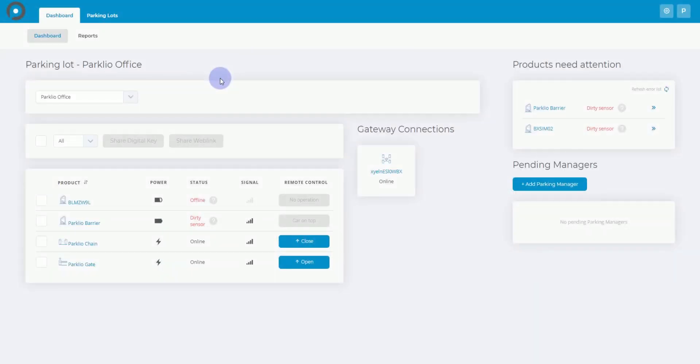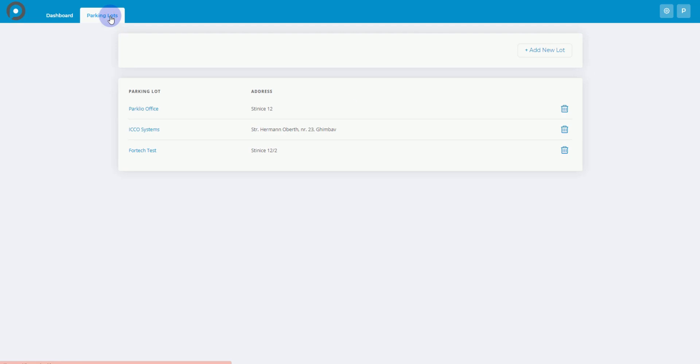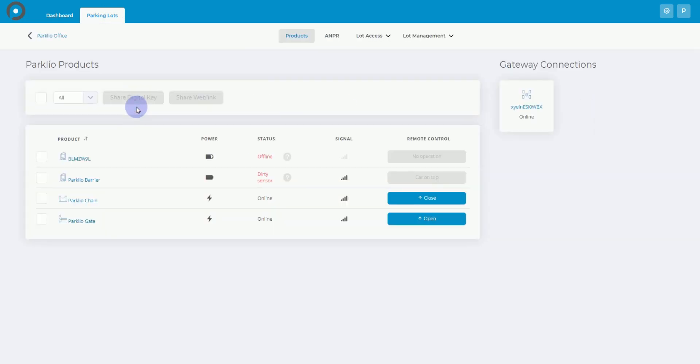Welcome to Parkleo PMS tutorial series. In this video, we'll show you how to navigate the ANPR system section of your Parkleo PMS account. To begin, go to the Parking Lots tab and choose a parking lot with an integrated ANPR system.